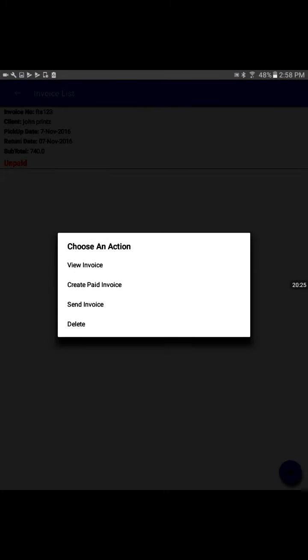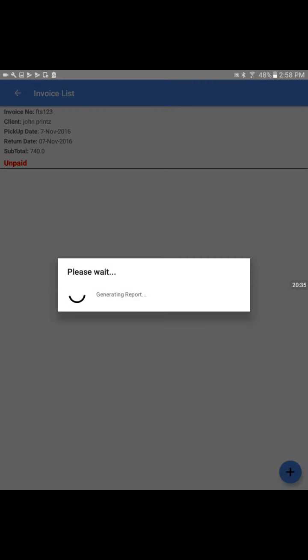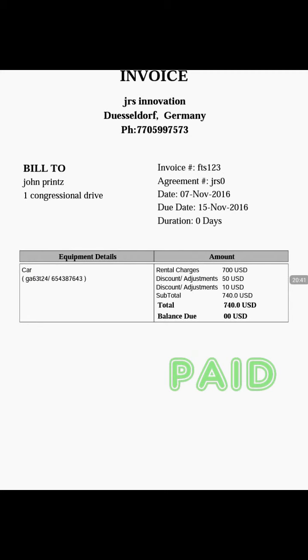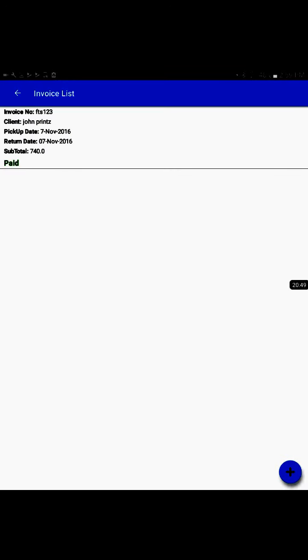When we receive the payment with any method, we go to create paid invoice. I'll touch the second tab, create paid invoice. It will send a $0 invoice to customer, meaning the payment has been successfully received. This is the receipt of your payment. Here we see it's a paid invoice.